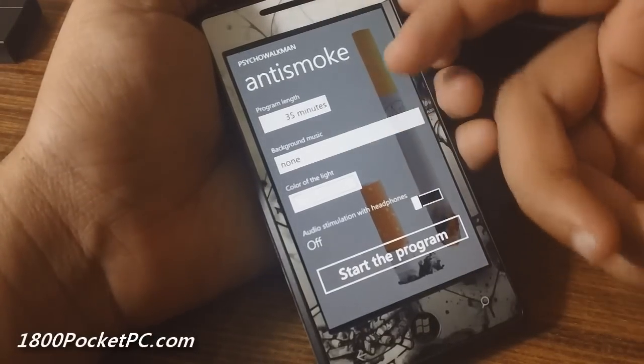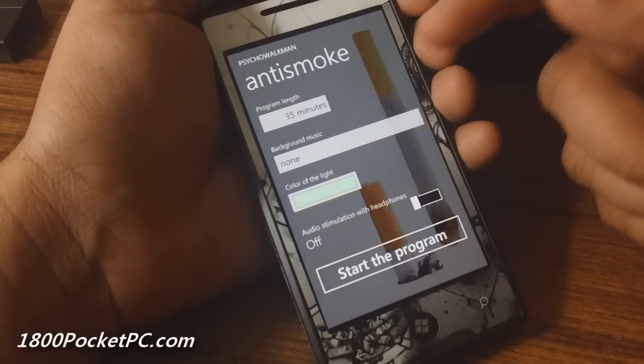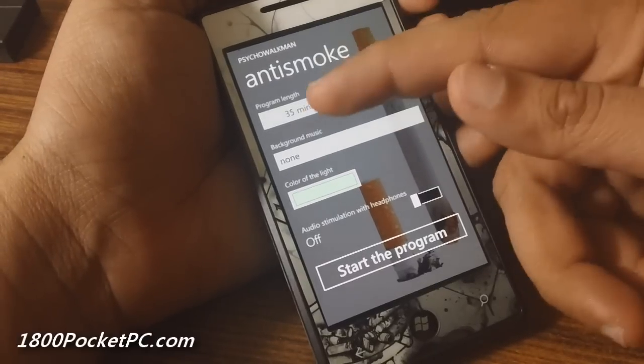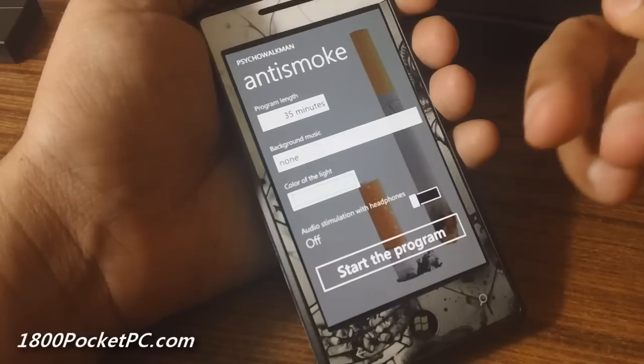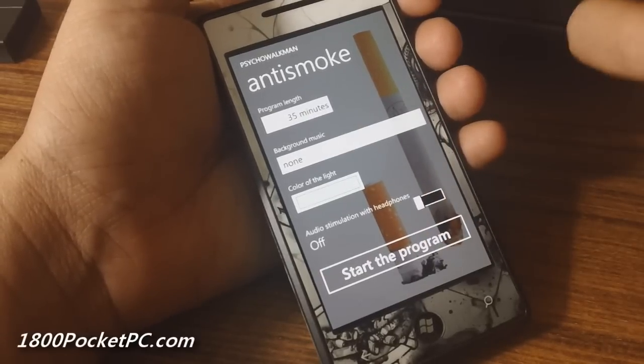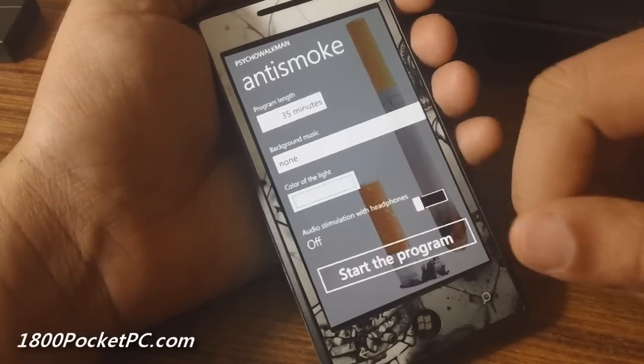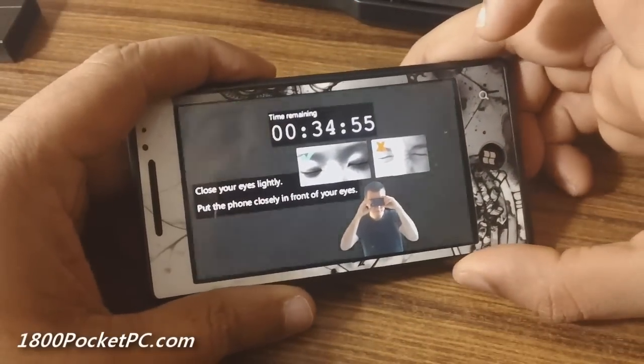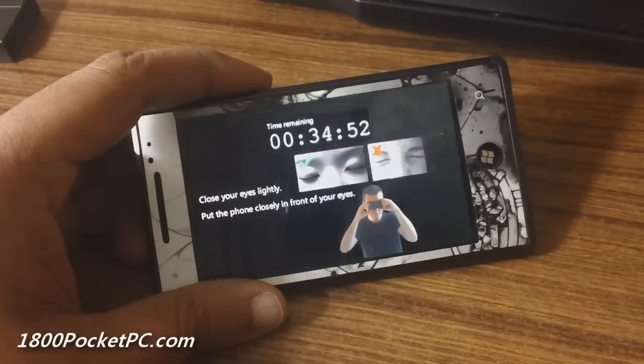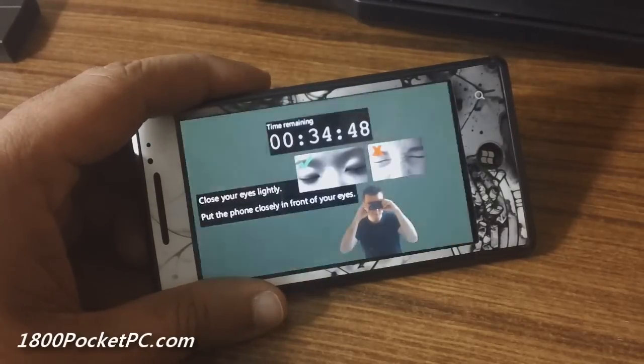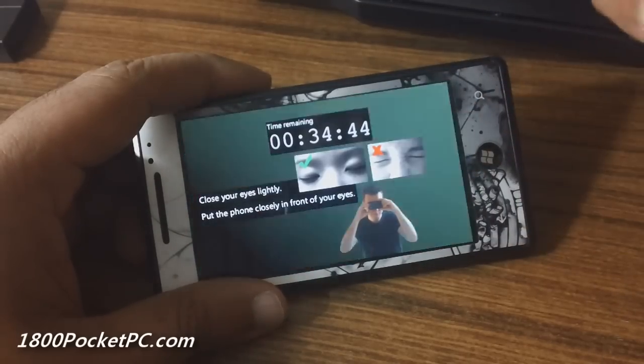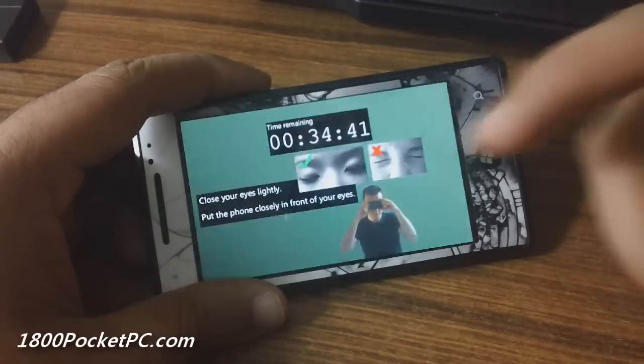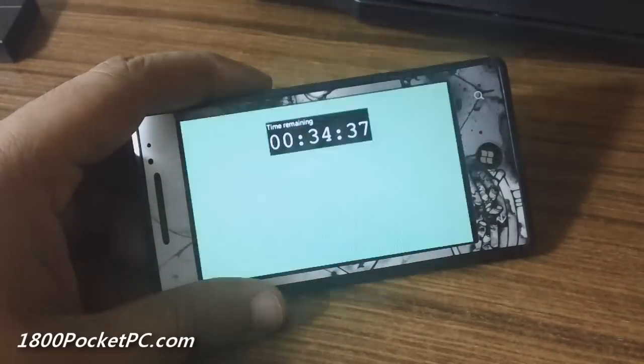When you start the program, the screen will flash a bit, and this is supposed to allow you to quit the addiction. Basically, what you have to do is place the phone near your eyes and close your eyes slightly, not all the way, and this is supposed to help you. I'm not really sure how well this works because I haven't tried it myself, but this is an app that claims to do this.